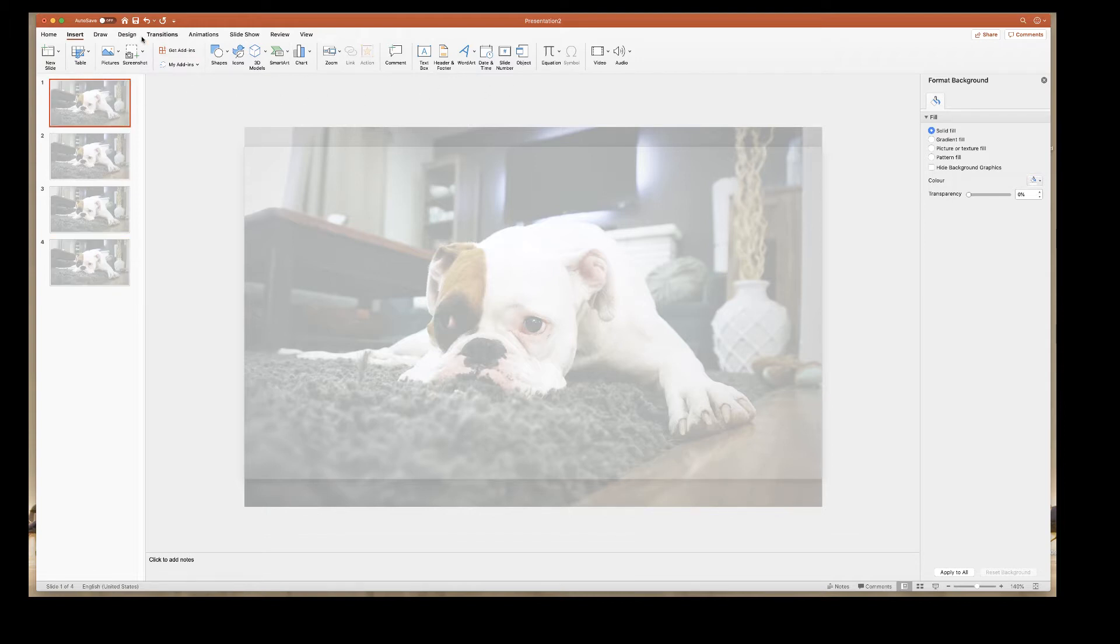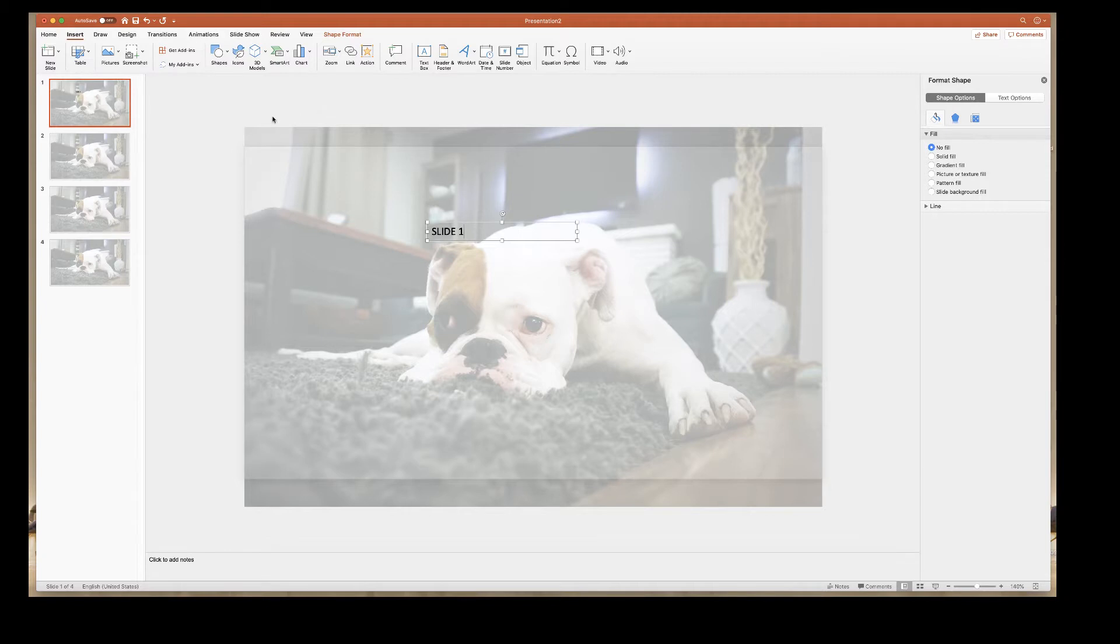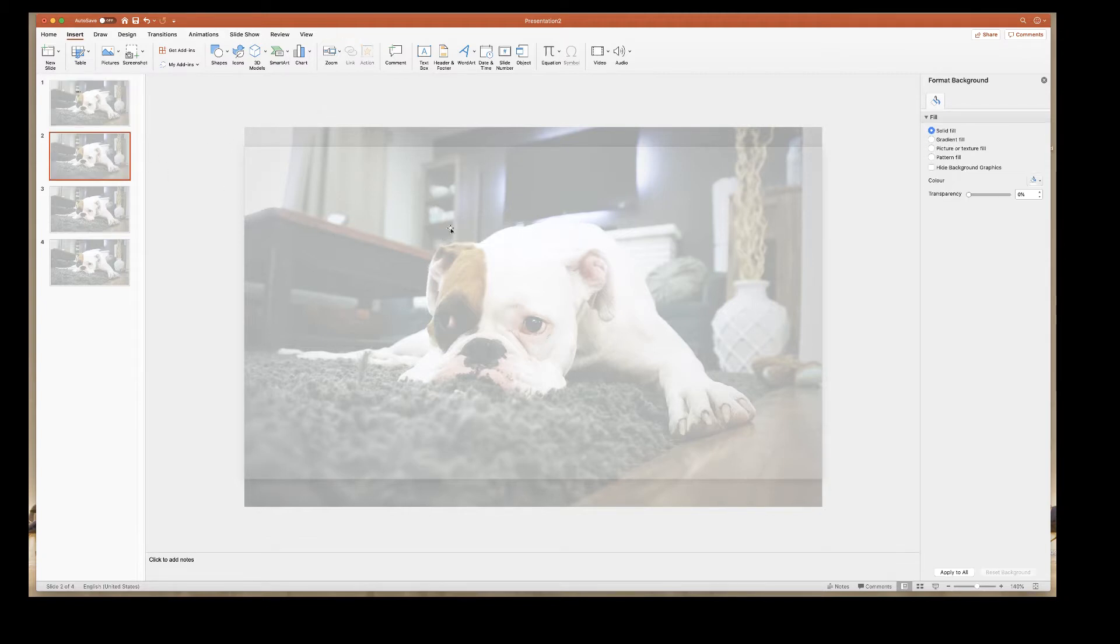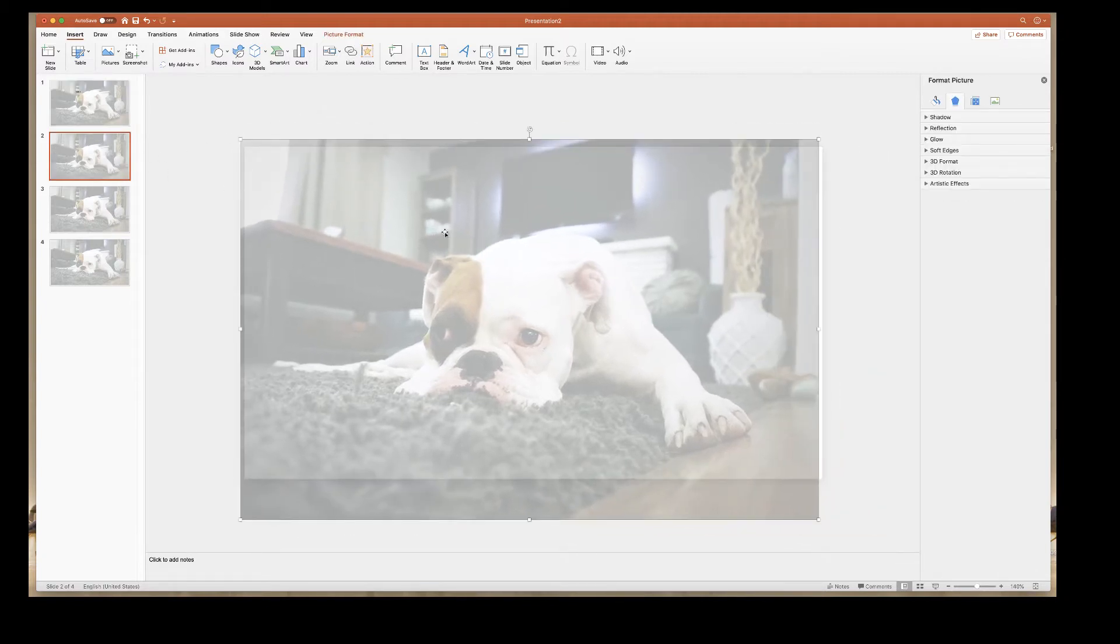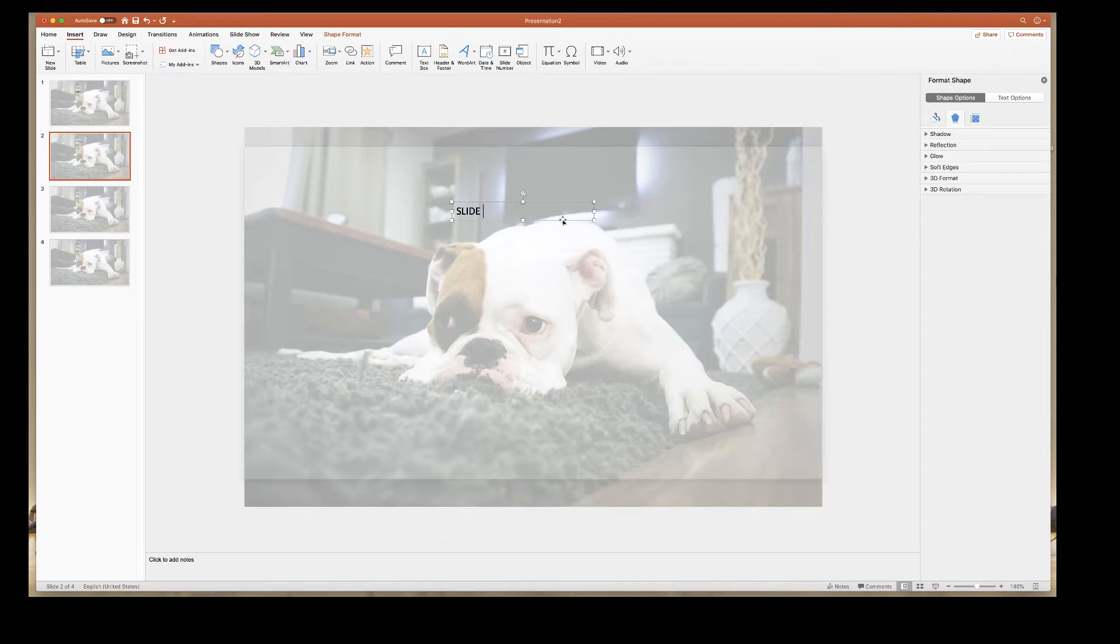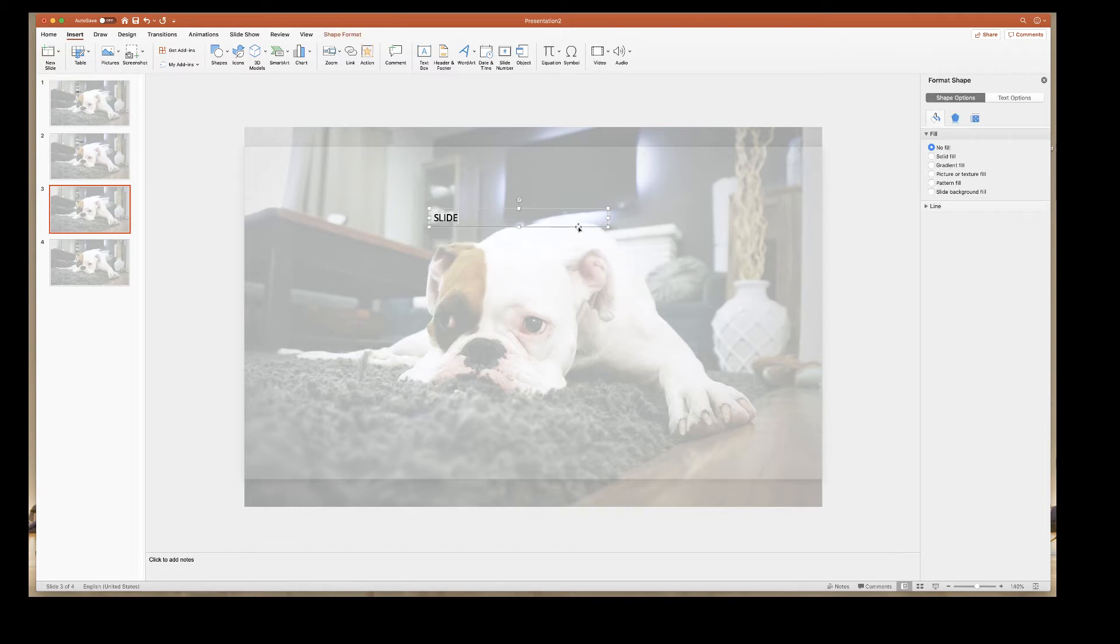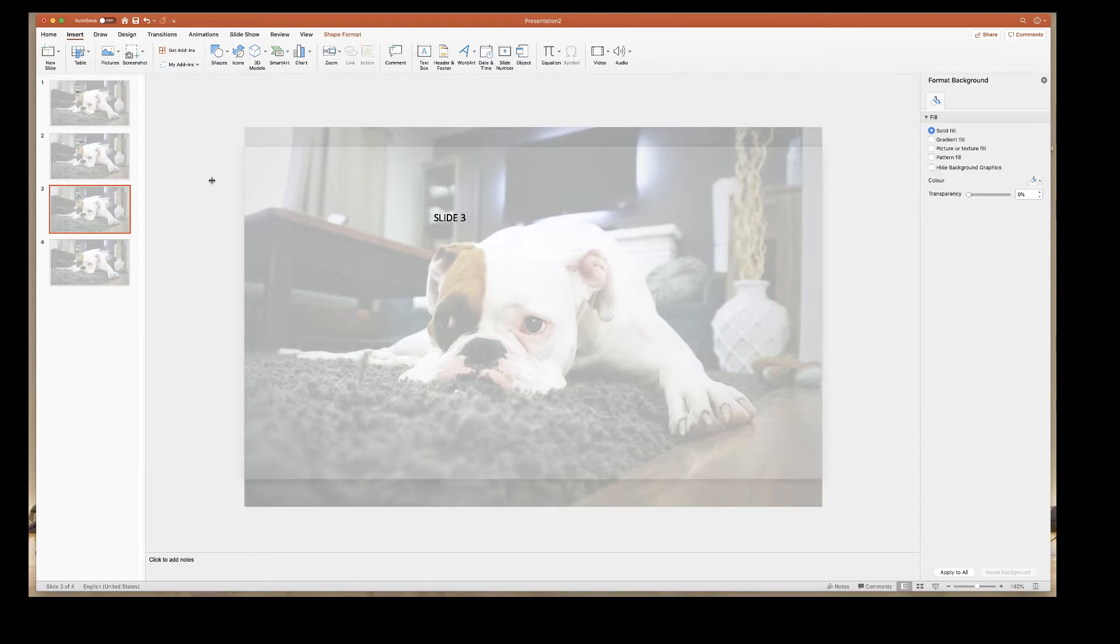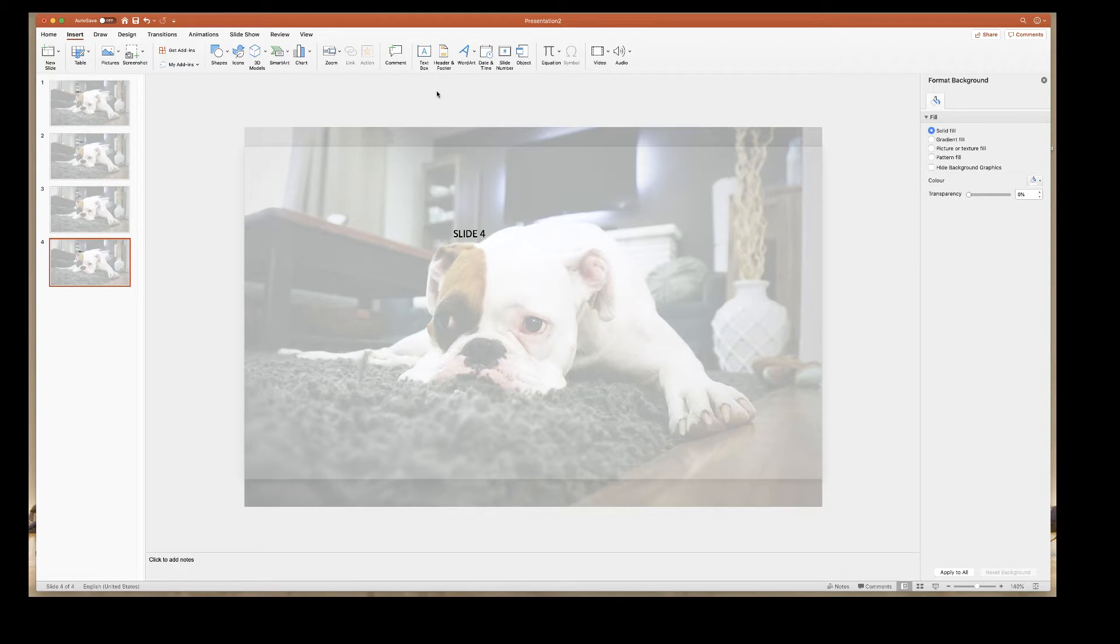In order to demonstrate that if I just go to insert and then go along to text box. And I just quickly draw a text box and put in slide one. Go to the second one, click on the second slide, put in slide two.